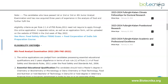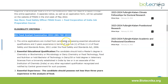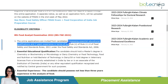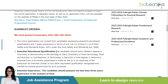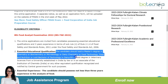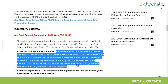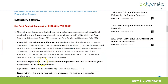For the 8th Food Analyst Examination 2022, online applications are invited from candidates possessing essential educational qualifications and three years of experience under the Food Safety and Standards Act 2006. The essential educational qualification requires the candidate to hold a Master's degree in Chemistry, Biochemistry, Microbiology, Dairy Chemistry, Food Technology, or Food and Nutrition; or a Bachelor of Technology in Dairy or Oil; or a degree in Veterinary Sciences from a university established in India by law; or an associateship of the Institution of Chemists or any other equivalent qualification recognized and notified by the Central Government.